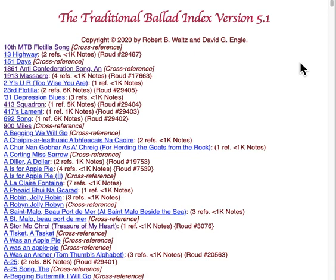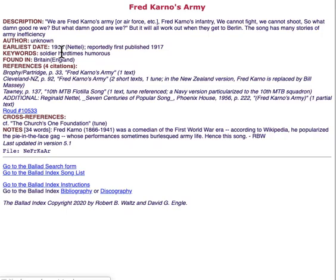The song list is basically just a list of song titles with links to the actual songs. The first one says "10th MTB Flotilla Song" followed by the words "Cross Reference." If you click on that, it won't take you to a song titled "10th MTB Flotilla Song" — it will take you to "Fred Carno's Army," which is what we consider the more generic name. In a Royal Navy version it became the 10th Motorboat Flotilla Song, but we consider it the same song. So the song list lets you find a song either by its standard title or by one of its alternate titles.